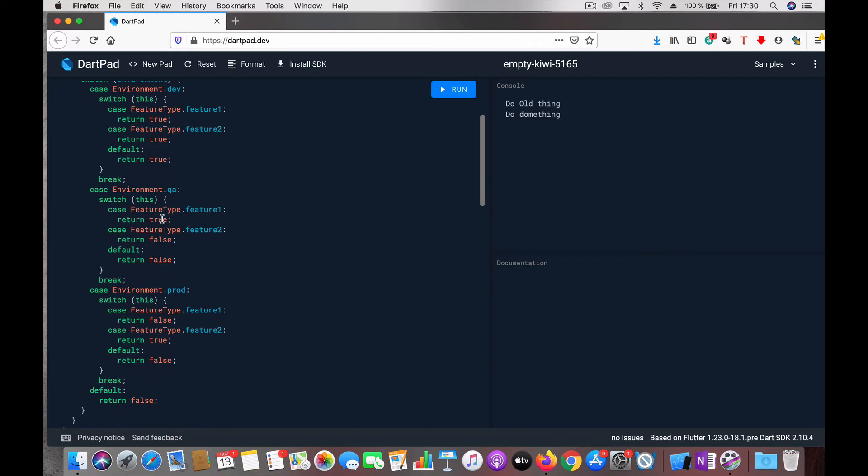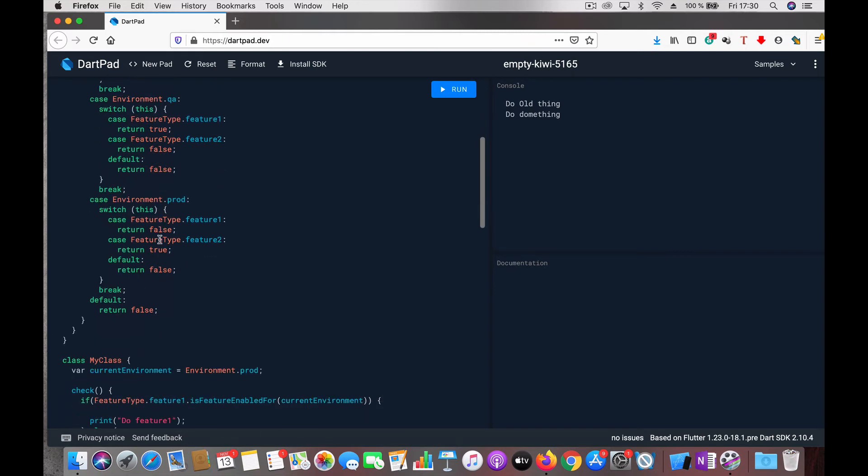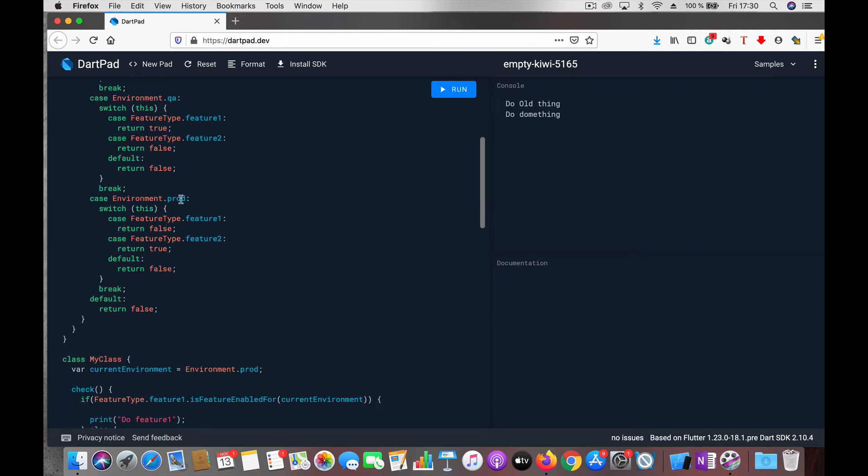feature1 is true and feature2 is false. For prod, feature1 is false and feature2 is true. According to the environment you can easily mix and match or turn features on and off.